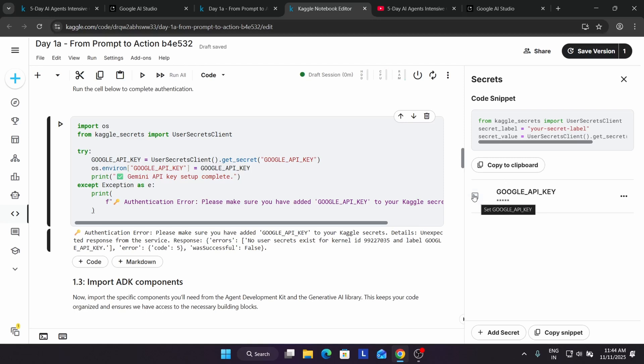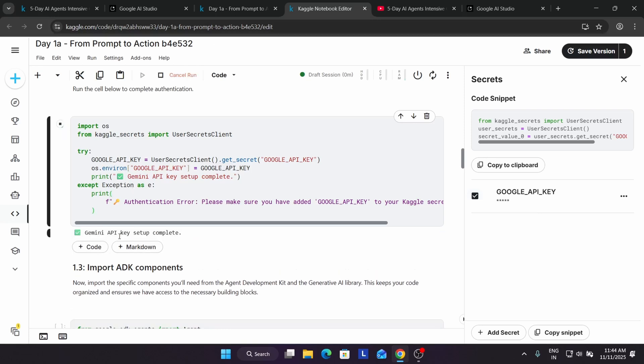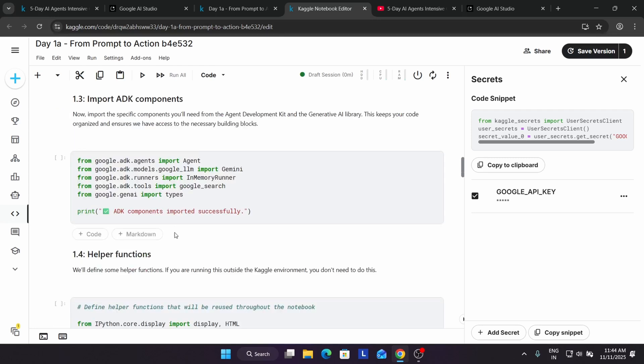Here you have to make sure that this checkbox is selected. Now if you run it, you will get the output that Gemini API key is set. The API key is successfully set and we can move ahead.